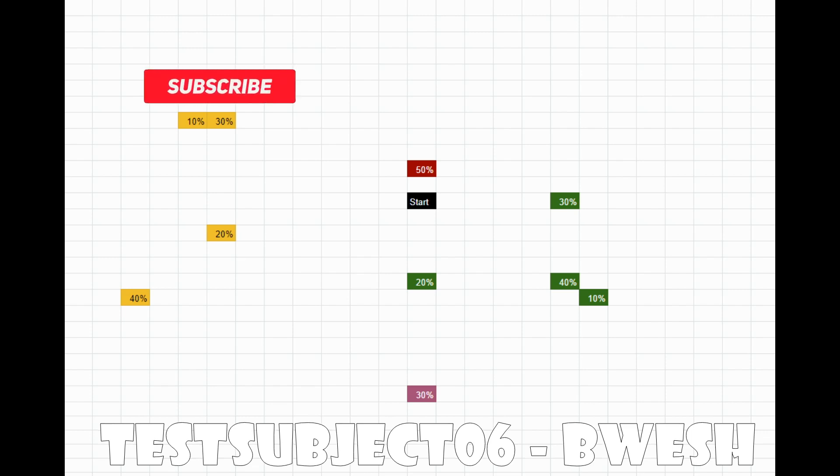Thanks to Test Subject 06 and Buesch for showing us that there's actually four different passives that you can pick up on the new Mad Forest update.